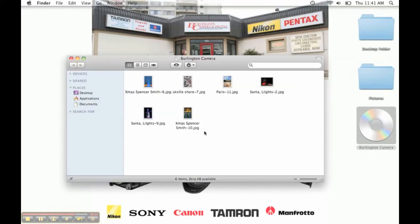And that's just about it. Eject your disc, and you're ready to go. Our Facebook, Twitter, and website links are in the description below. Let us know what you think, and thanks for watching.